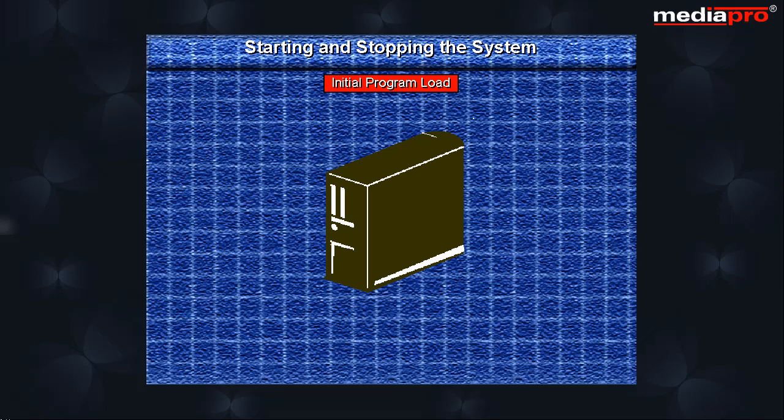In this chapter, we will look at the different methods of starting the AS400 system and of powering it down.